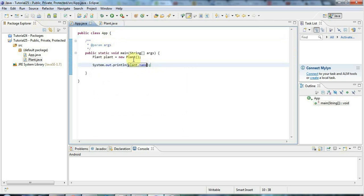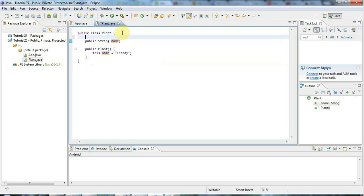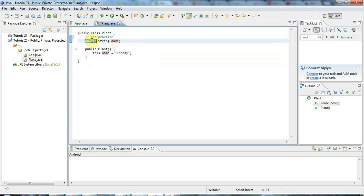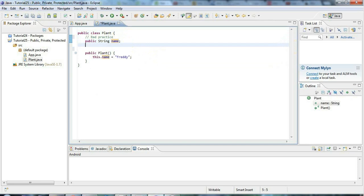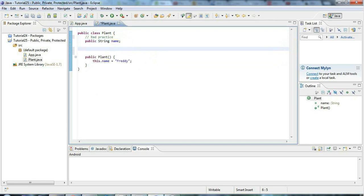Absolutely anywhere where you've got a reference to a plant object you can access name, and this is bad practice usually. You shouldn't usually declare instance variables public like this. The idea is you usually want to encapsulate them — hide them away from the world and make people access them through methods so you can control what's happening with them. If you do want to have a public instance variable, most often you're going to make it constant, and if it's constant you'll usually also make it static so you access it through the class.